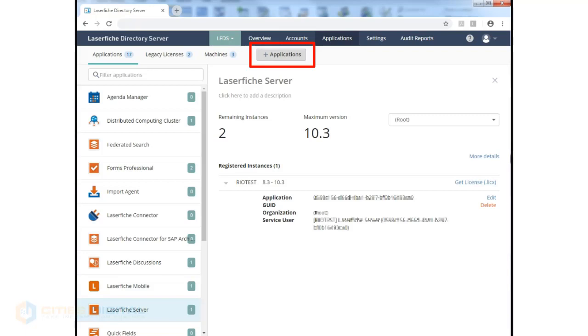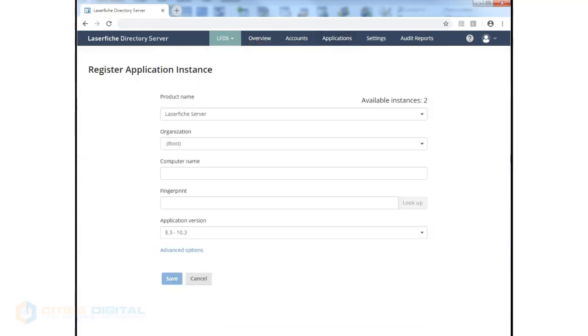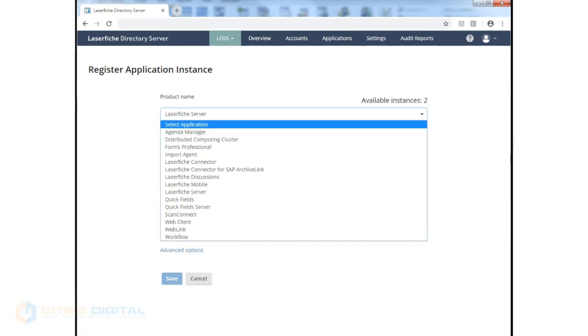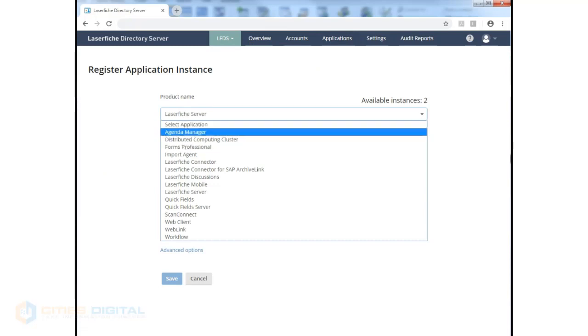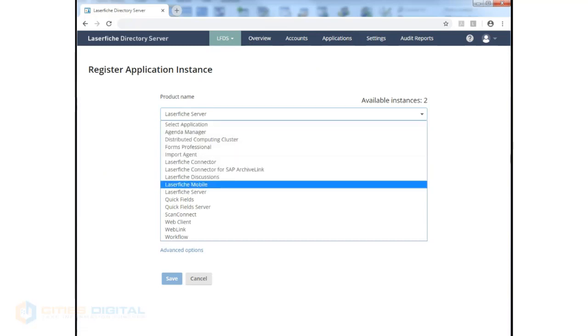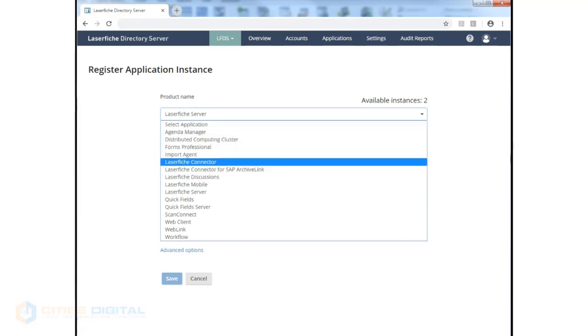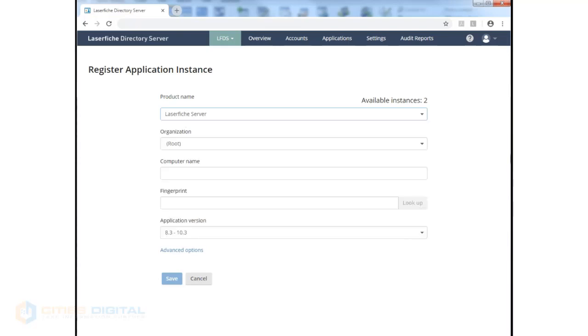You can add additional applications if you're licensed from your main master license. Your master license will dictate which product names are available in this list.